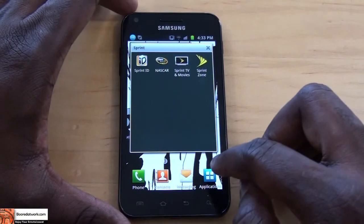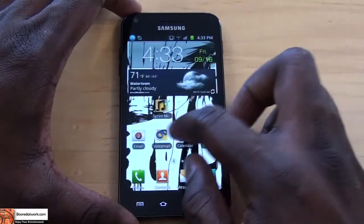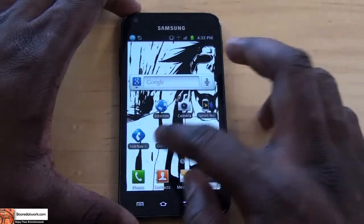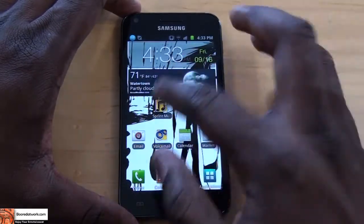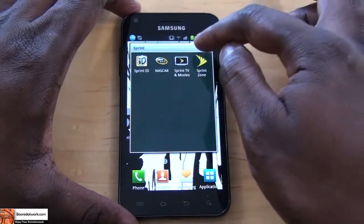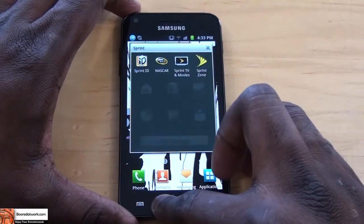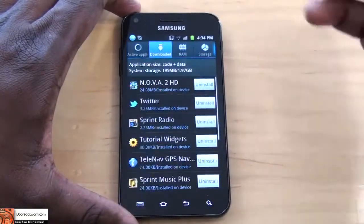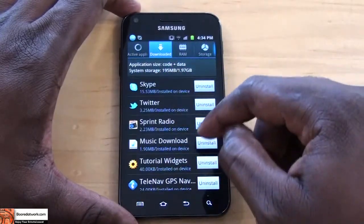A tip for you here: you can also go through and check out how to uninstall Sprint apps like NASCAR, Sprint TV, and stuff like that. All you have to do is simply hold down the home key, go to Task Manager, go to Downloaded, and you can uninstall Sprint Radio.